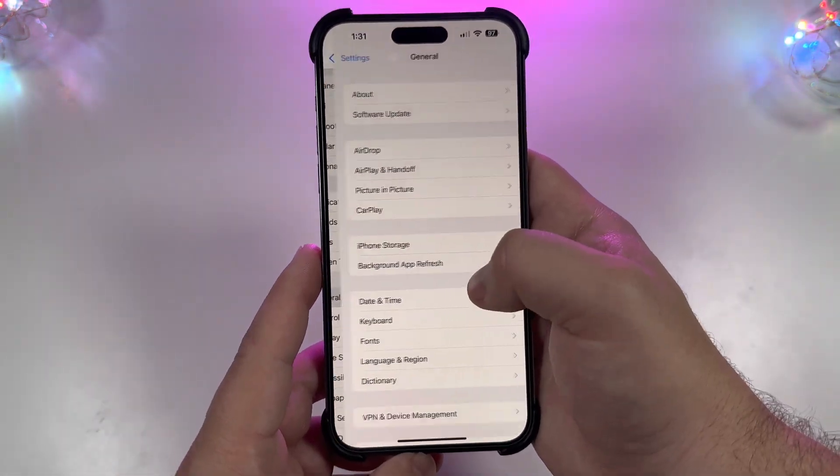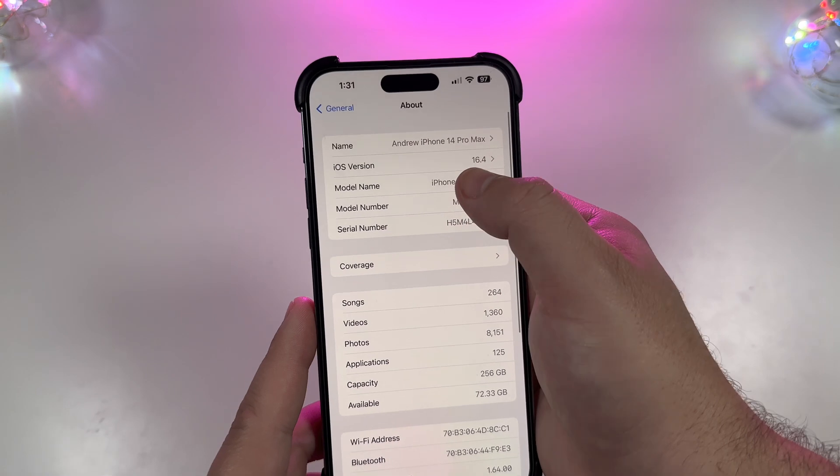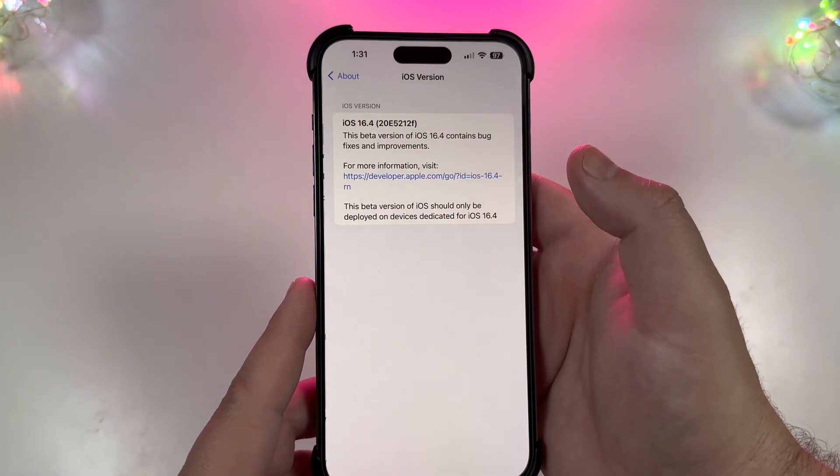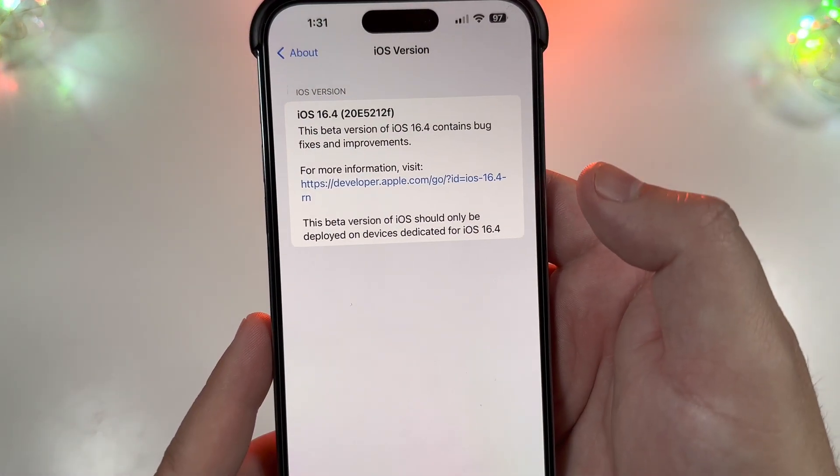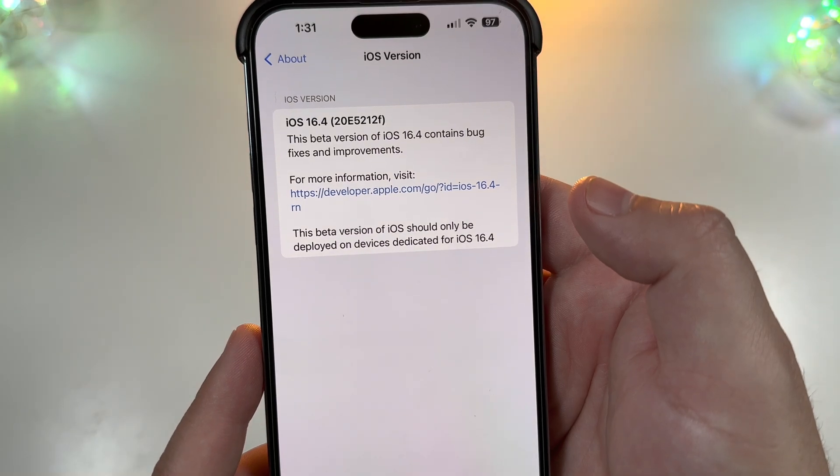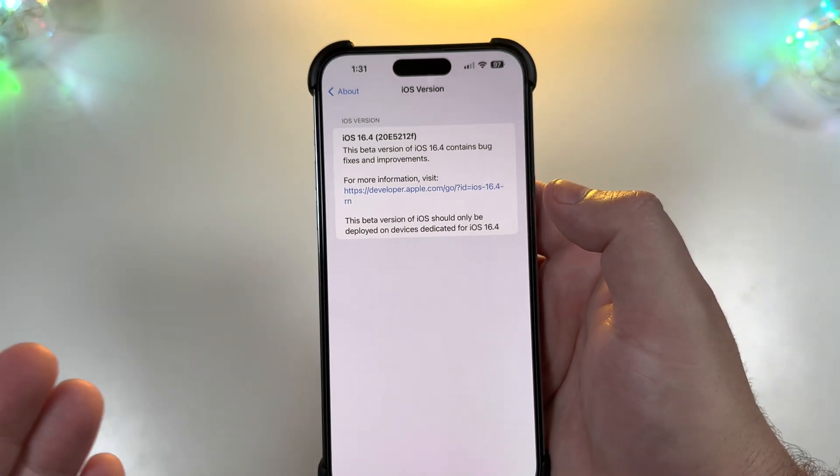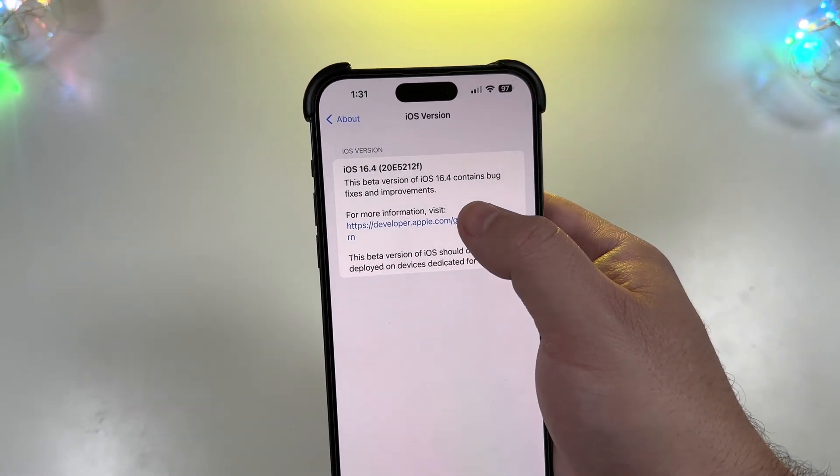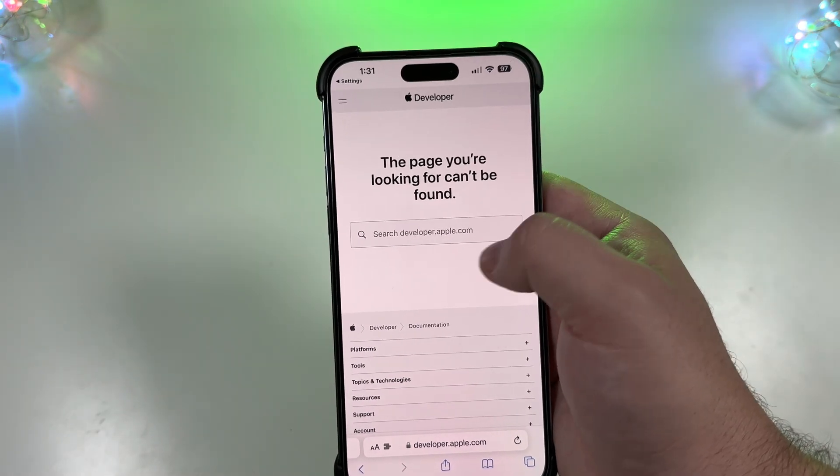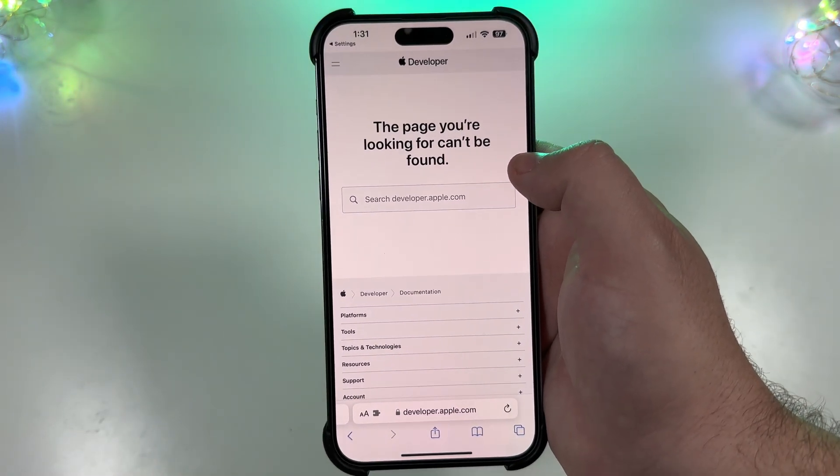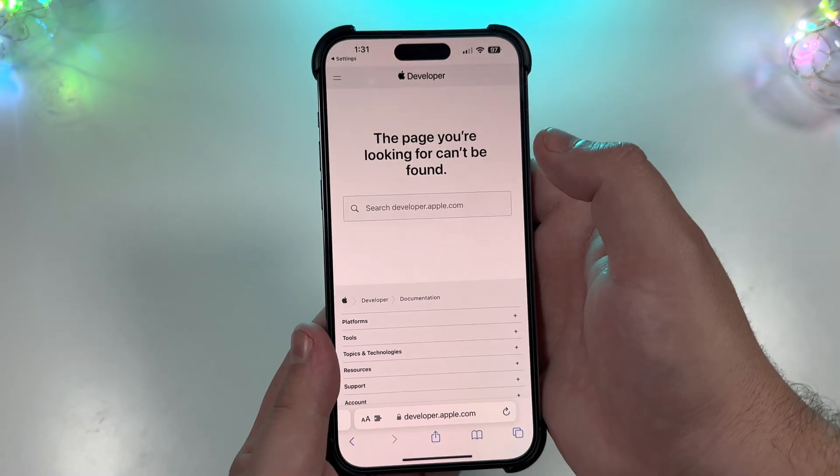And you can see we're running 16.4. The build number for this baby is going to be 20E5212F. And earlier when we tried, the notes were not up yet. Yeah, it still seems like the profiles aren't there and any of the release notes aren't there.